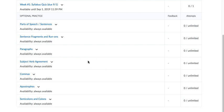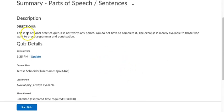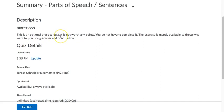For the sake of this instructional video, I'm just going to show you an optional one. So I'm going to click on the title here, and if there's any directions, it will provide them at the top.